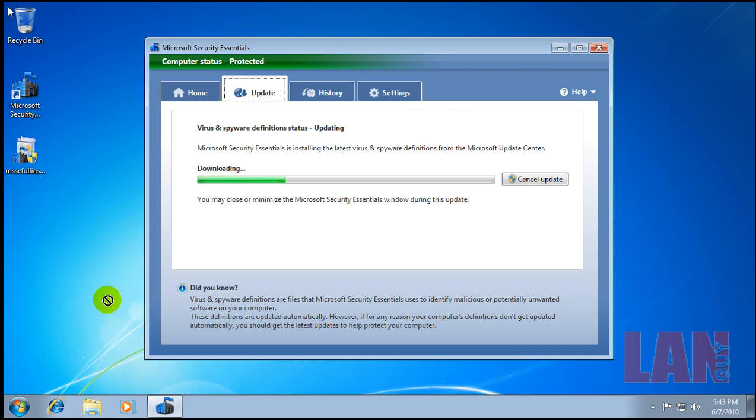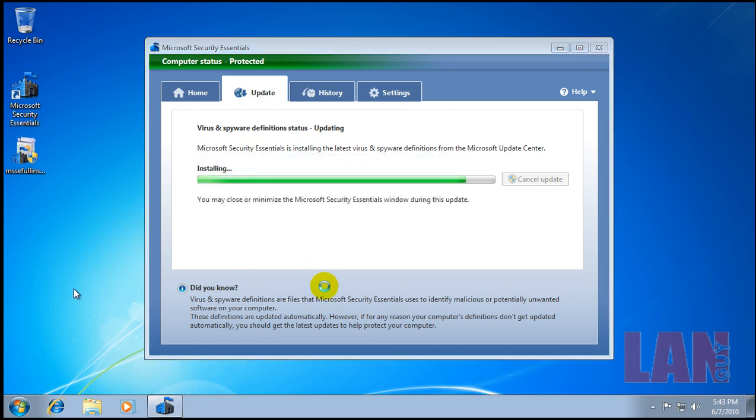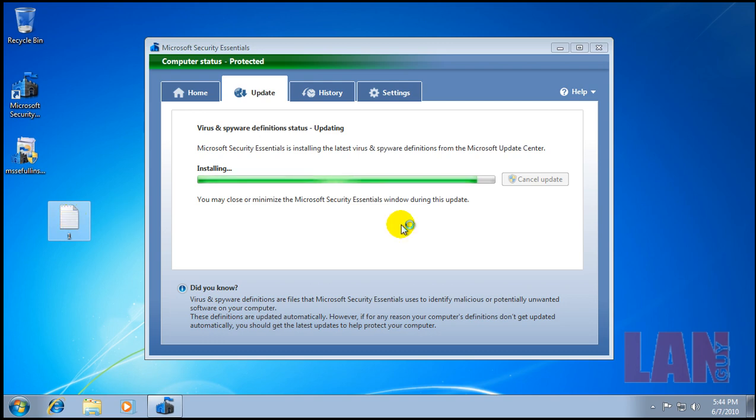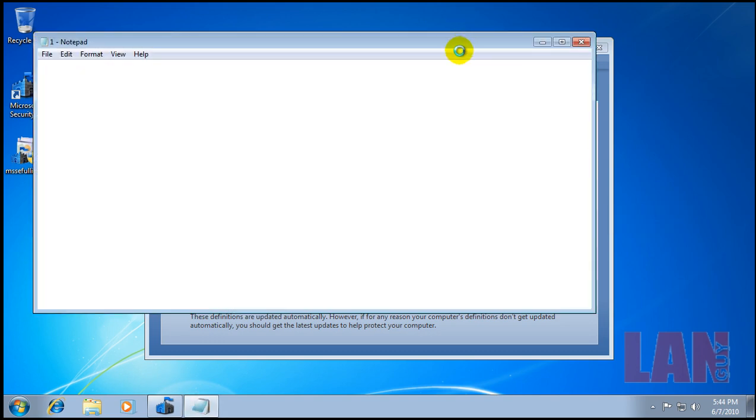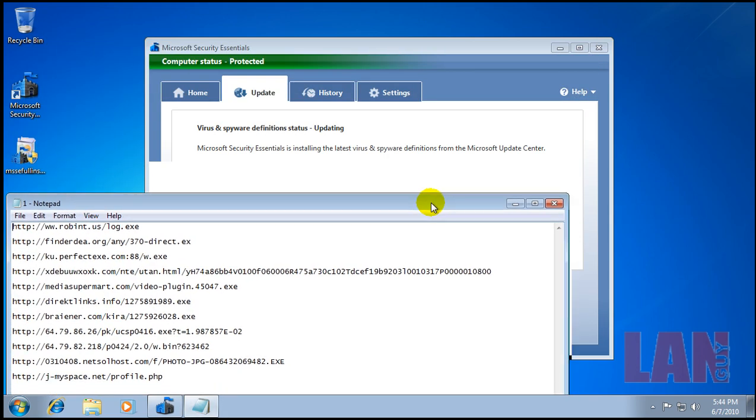I'll drop in my file here. There we go. So I have ten or so links here.